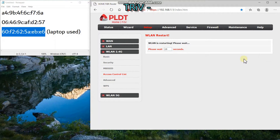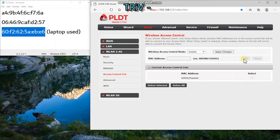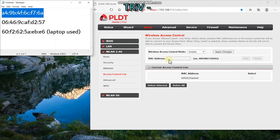Click Add. After that, your router will restart and will have a 20-second countdown. Keep in mind that all other devices connected to your router will be disconnected due to this action. After the countdown, you will see the MAC address of the device now listed that is only allowed to connect.